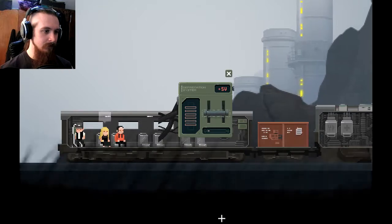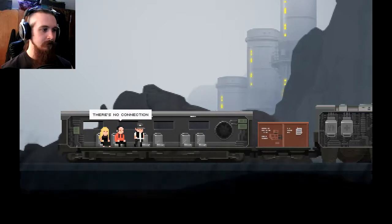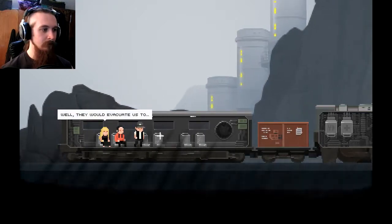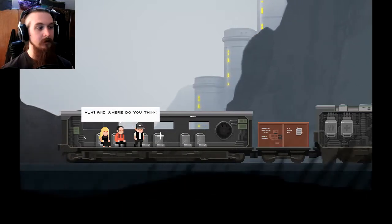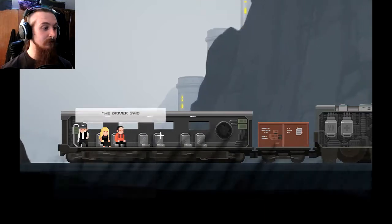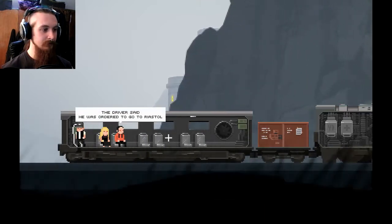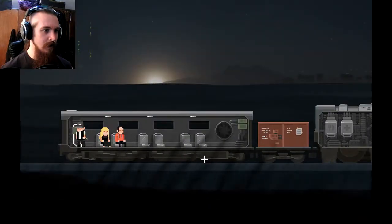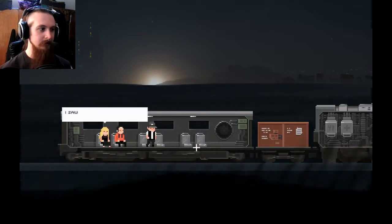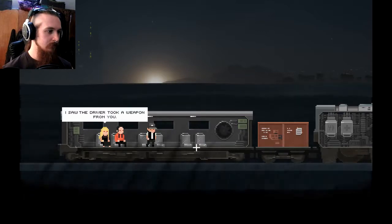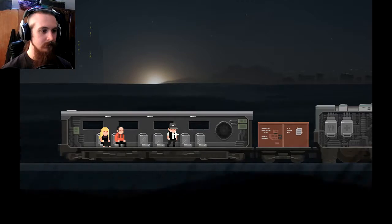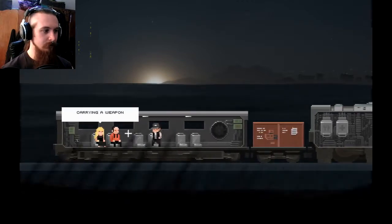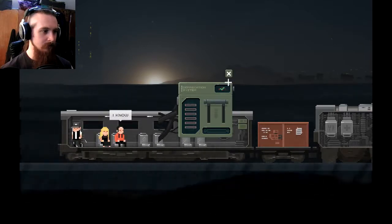I can. Craft what? Stuff I can. And that's good. Right. Let's go make sure this thing is still working. Oh, you're drawing a lot of power. Don't like that. There we go. Tell us. There's no connection. For what? Well, they would evacuate us to... Huh? Where do you think we're going to? I don't know. It's kind of a surprise for me as well. The driver said he was ordered to go to Ristol. Ristol? I thought it was Ristol. Oh, look at that. That's a stunning background.